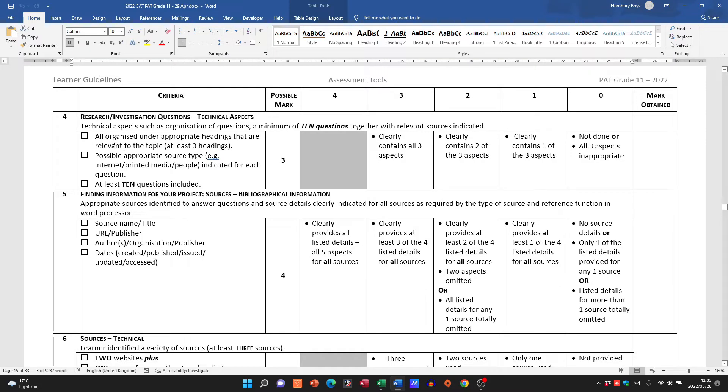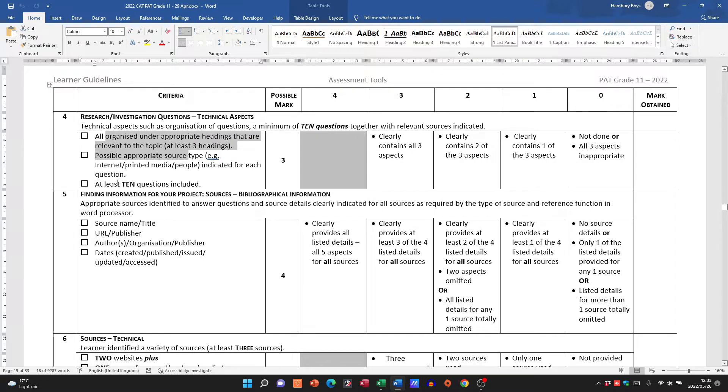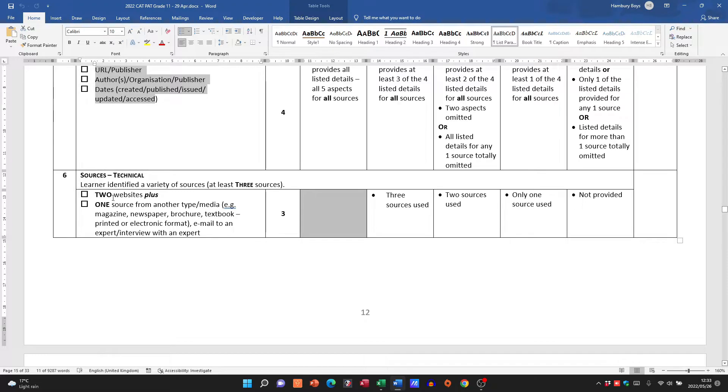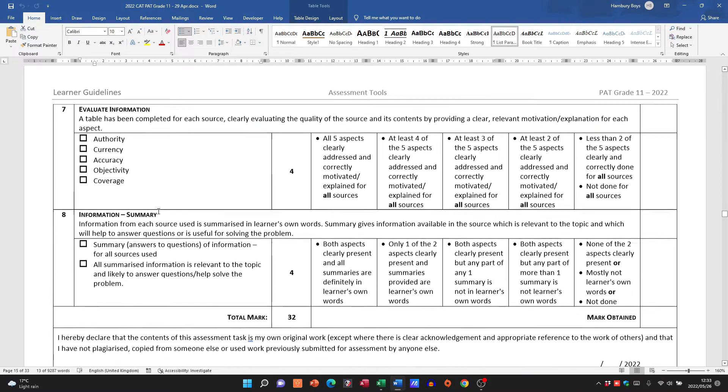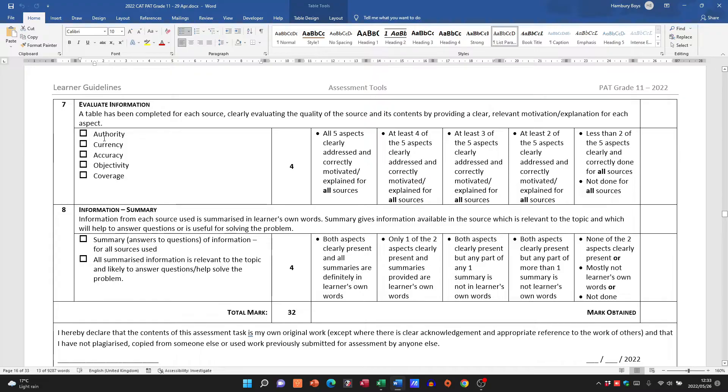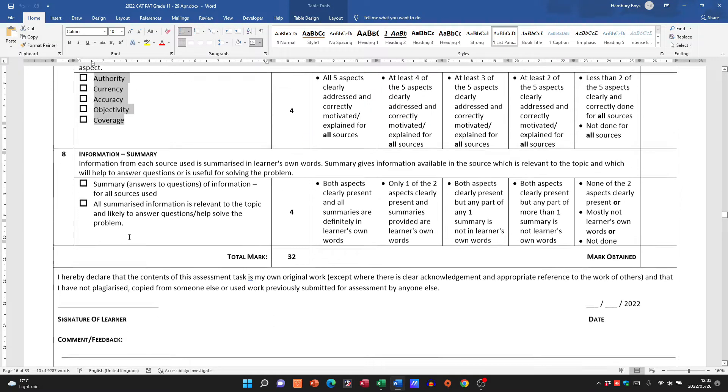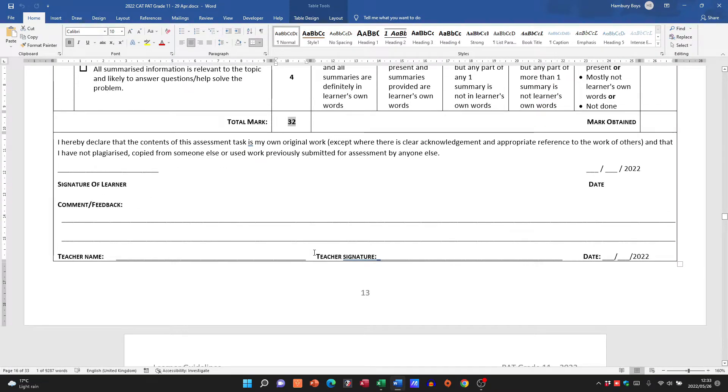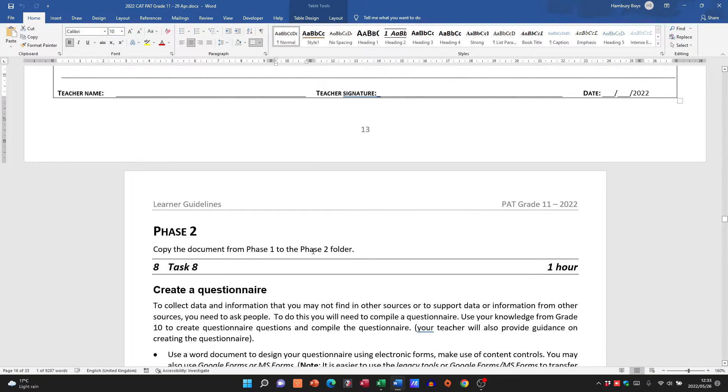The quality of the questions—right, are they at three different levels, do you have 10 questions, are they organized under different headings? Have you found information on the sources, do you have different sources, have you evaluated the information, you've got a summary? All of that together gives you your 32 marks for Phase 1.